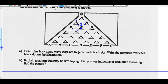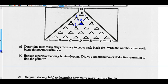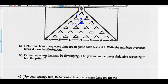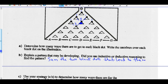So we've done part A. Part B: explain the pattern that may be developing. Well, based on what I've seen, it looks like if I add the two black dots above, I should get the next black dot. Sum the two black dots that lead to the next black dot.